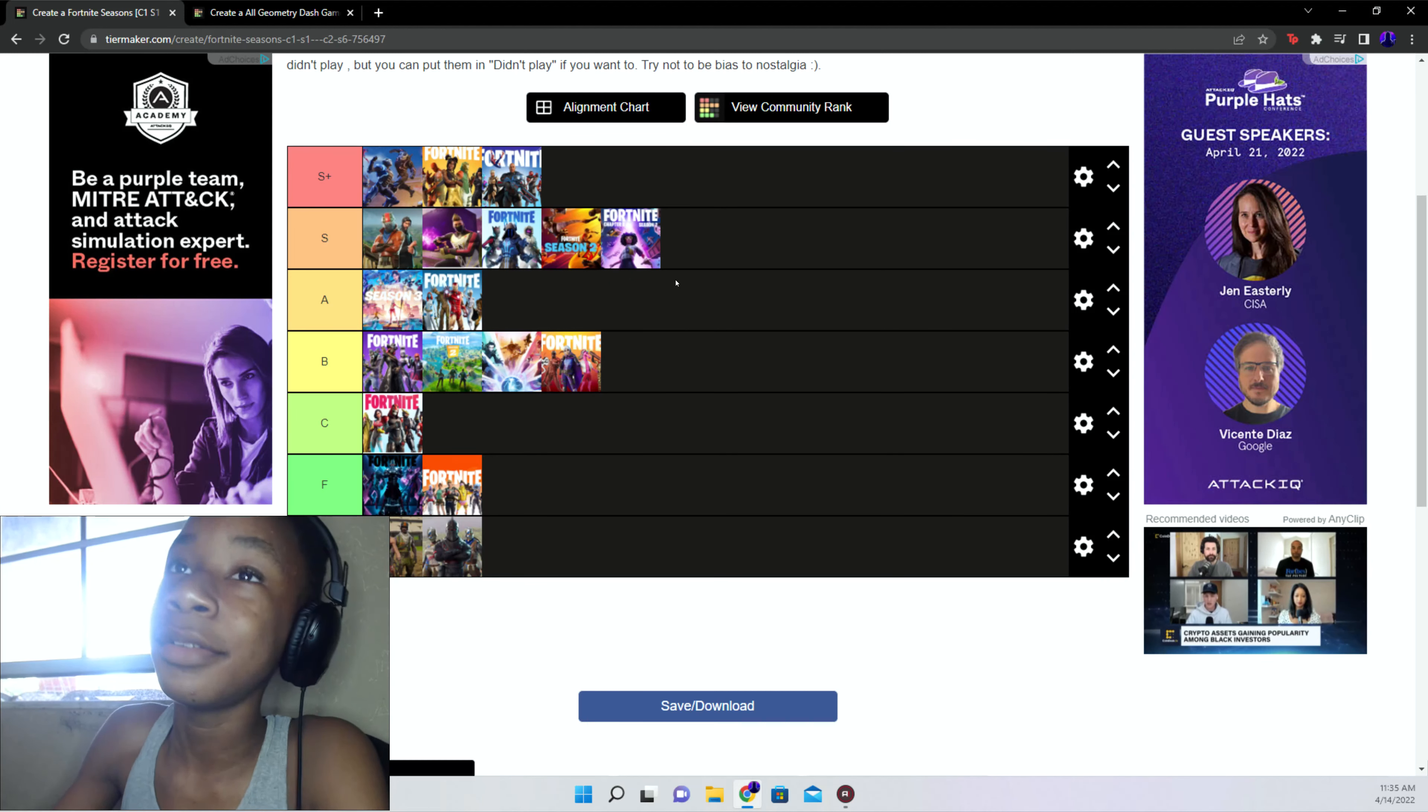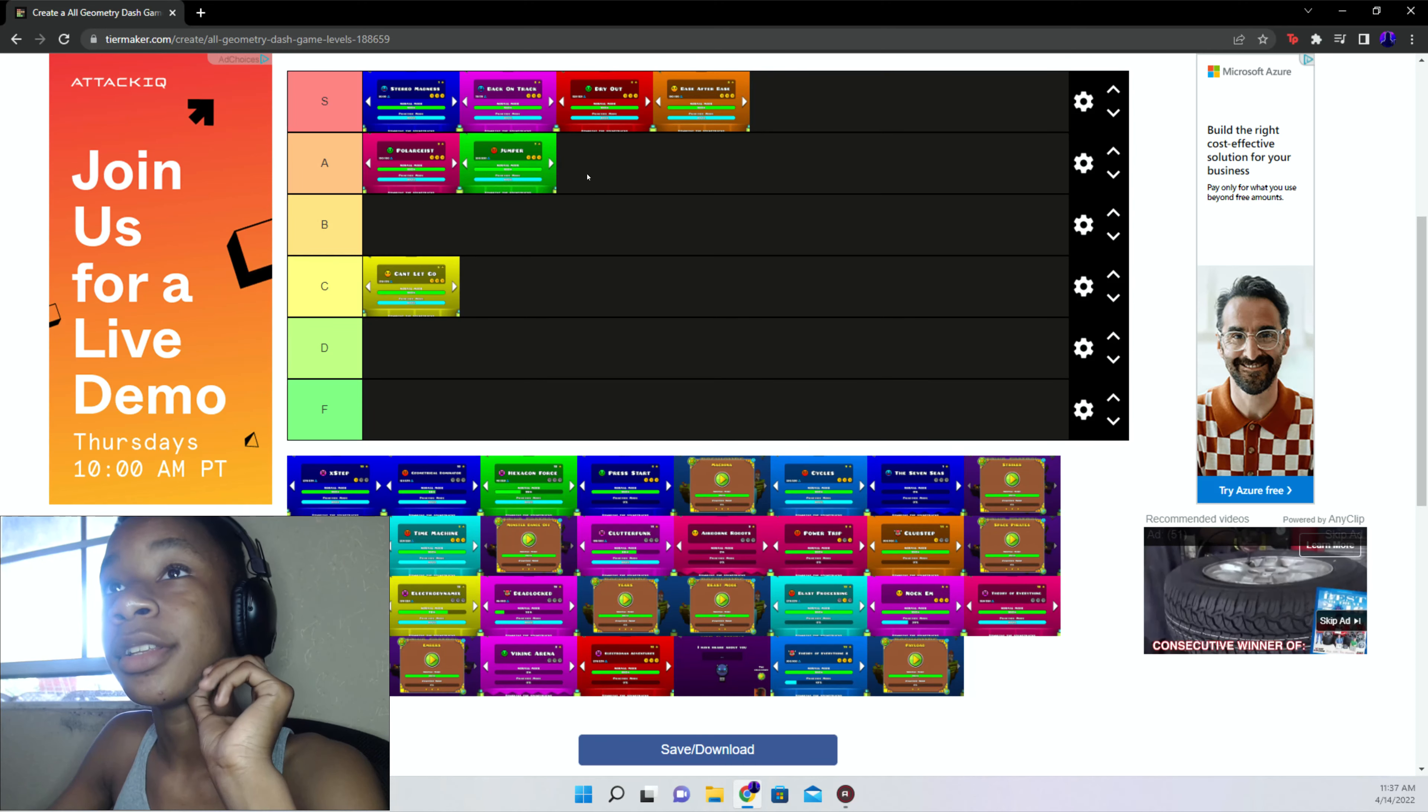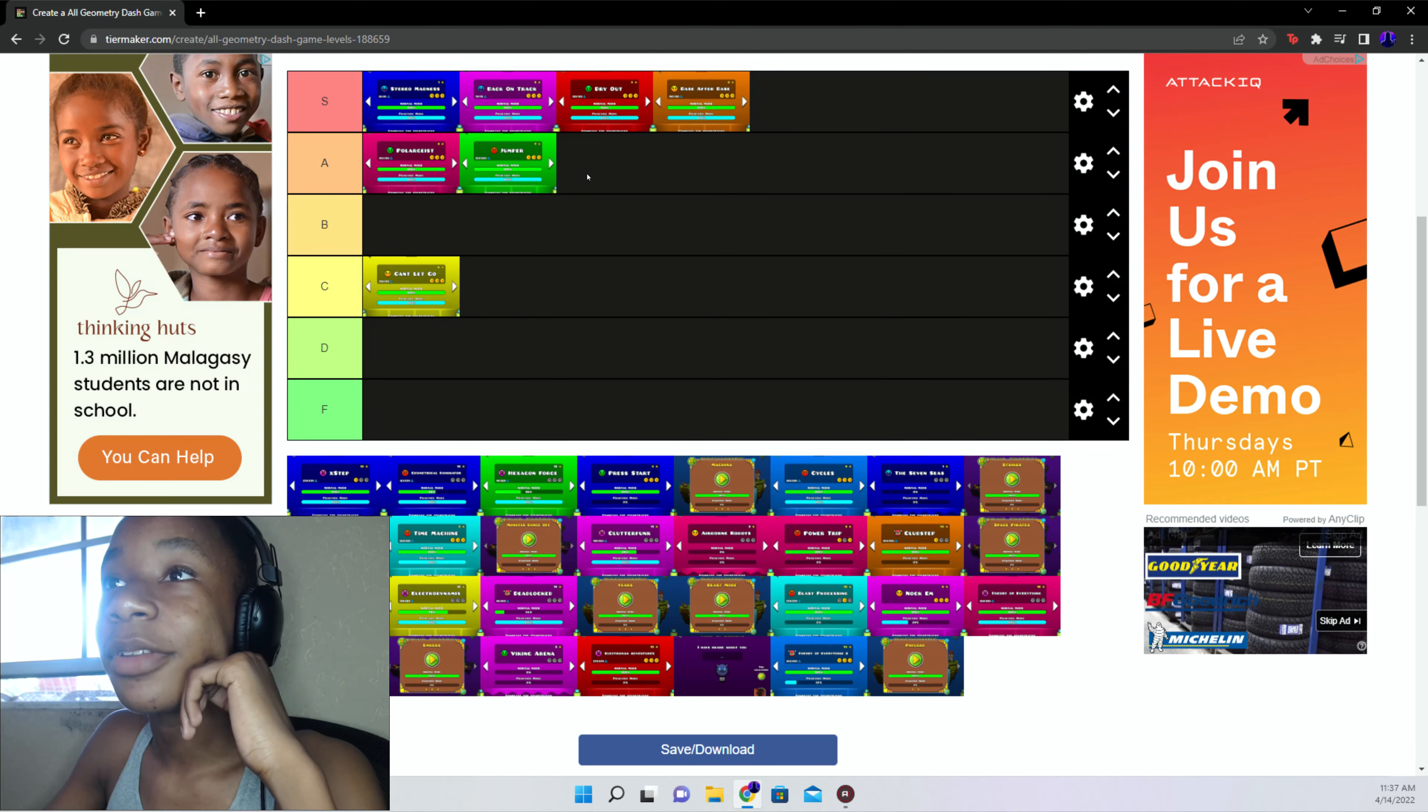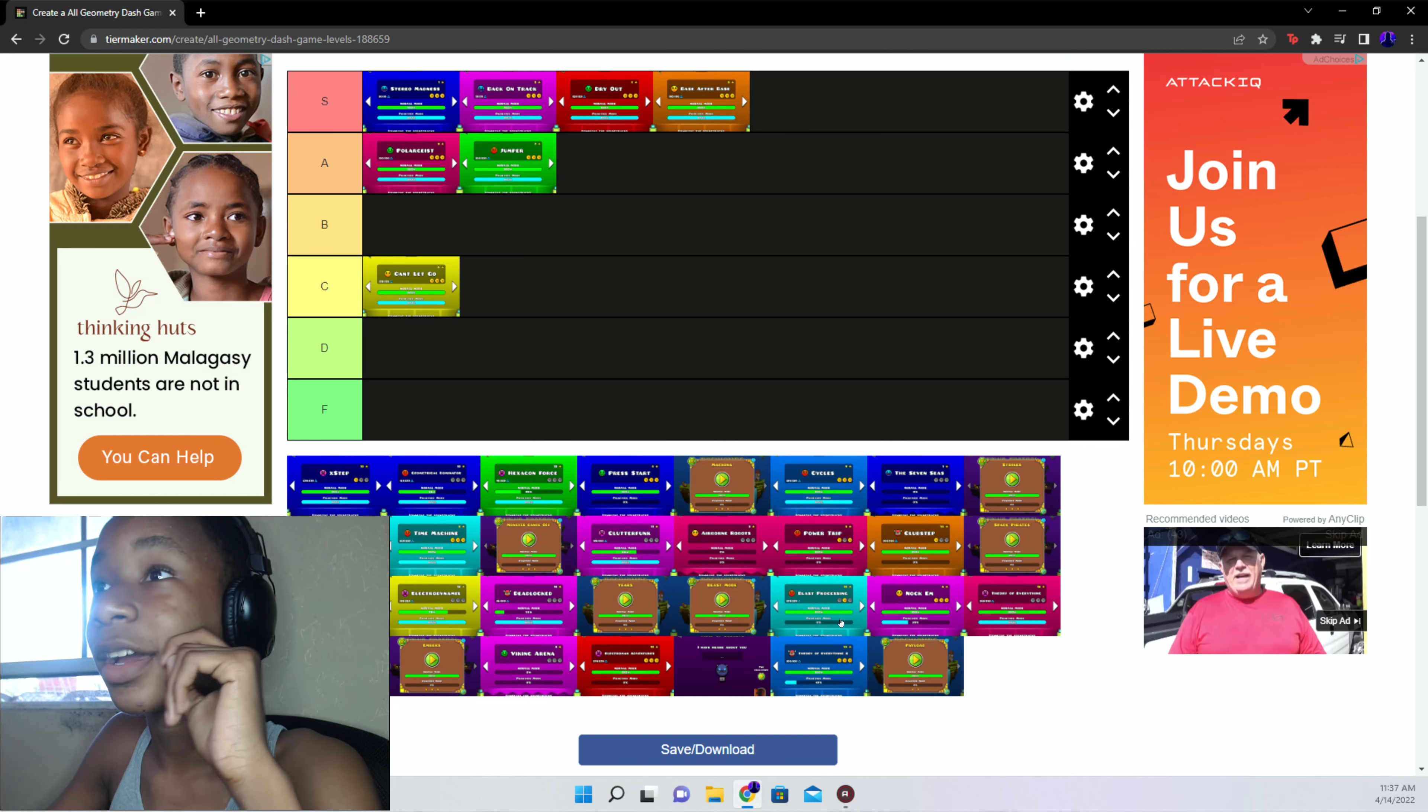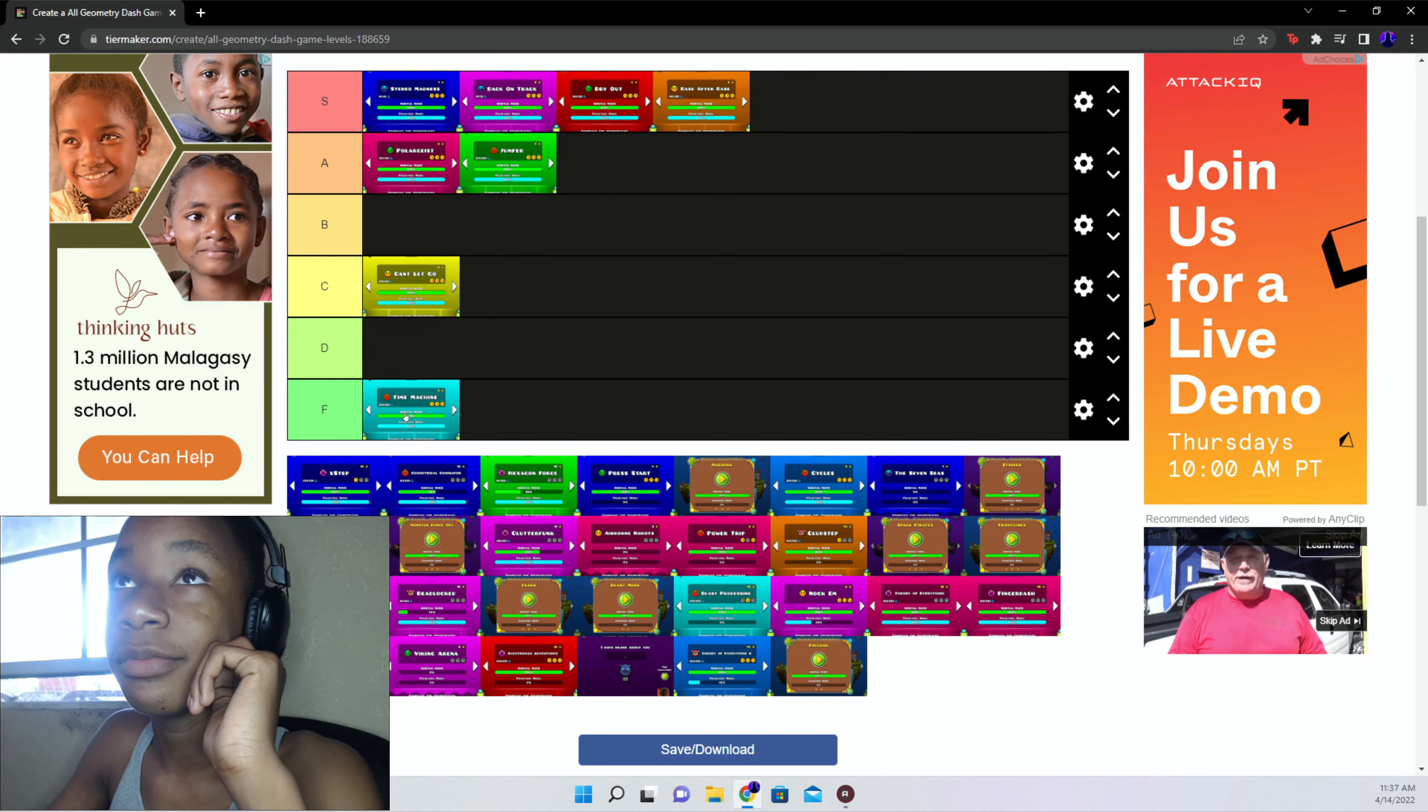Can't Let Go is after. D tier I hate. Bring it up to C tier because like I hated the level when I was playing it, but I just started to enjoy it again. Jumper A tier. The song's awesome though, I will not forget the song at all. Time Machine, whatever it is, F.